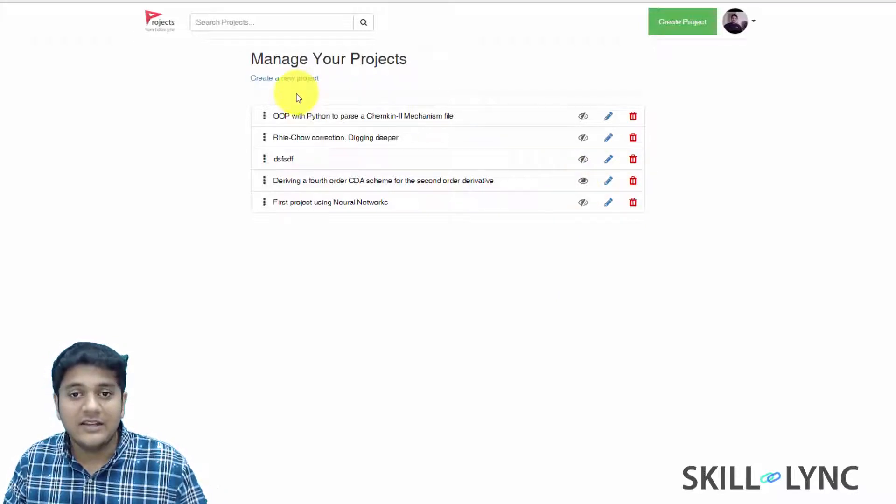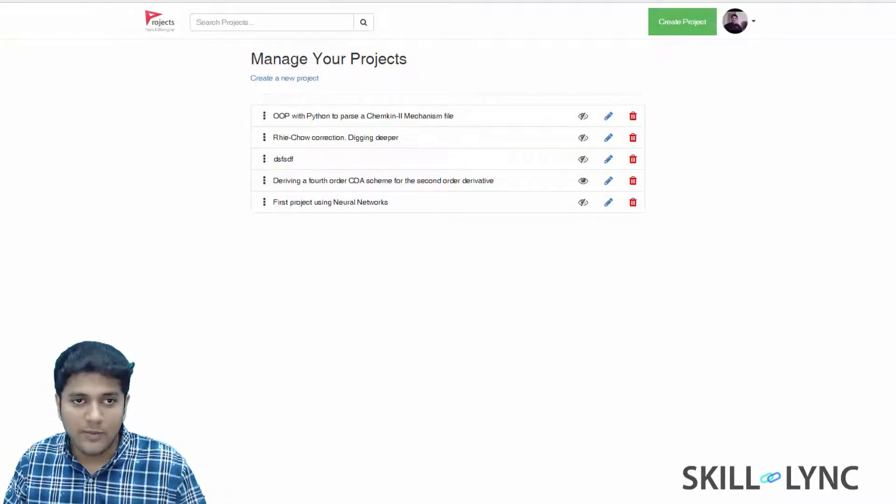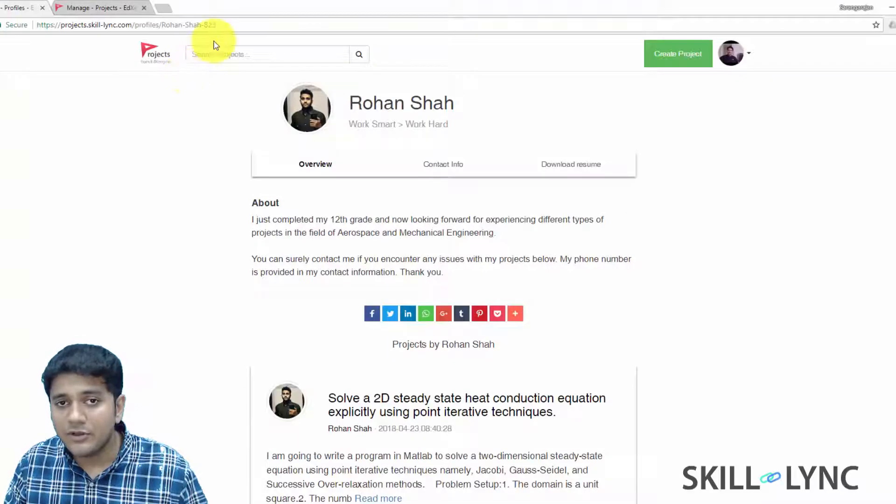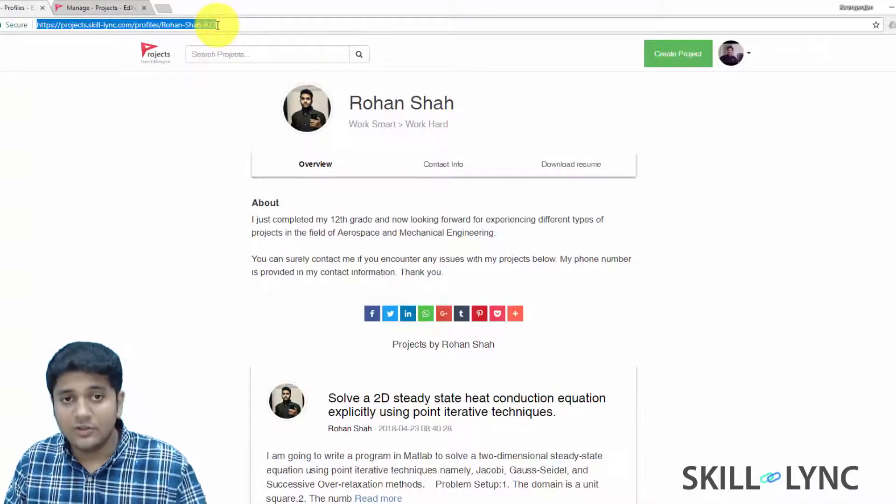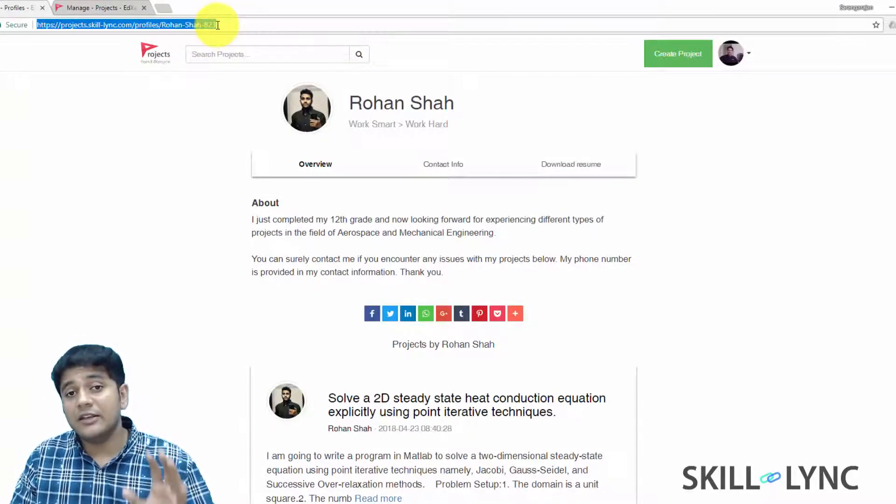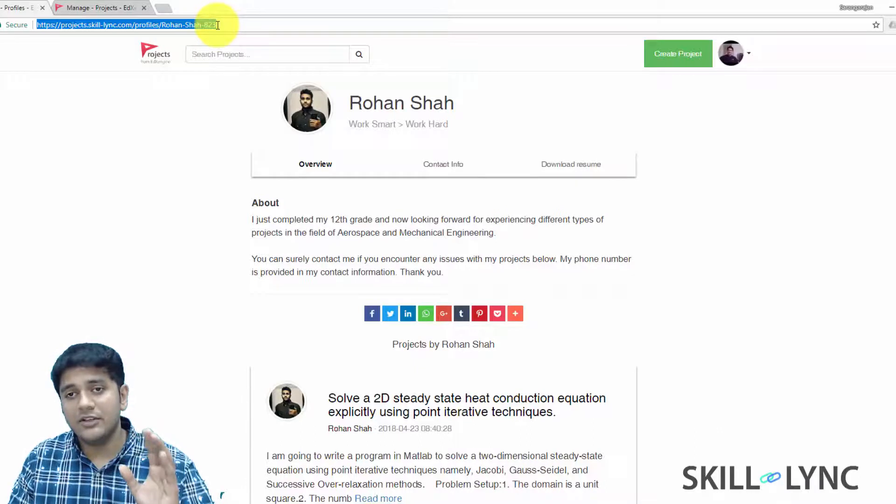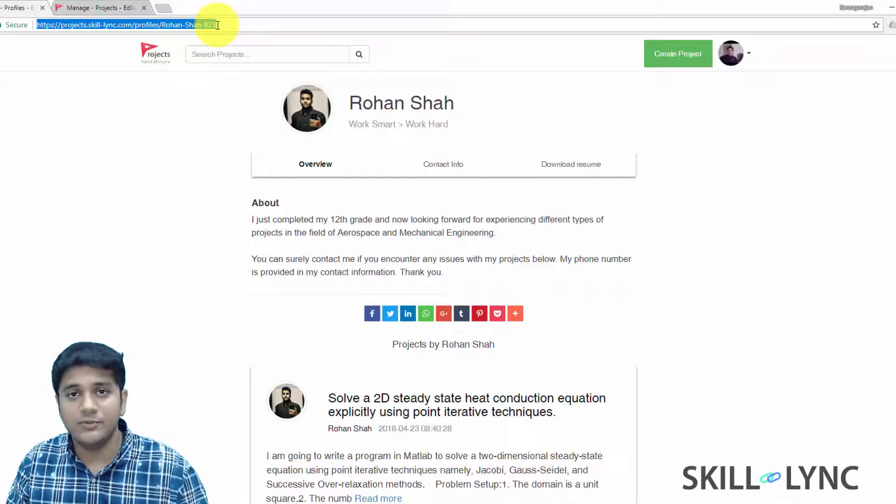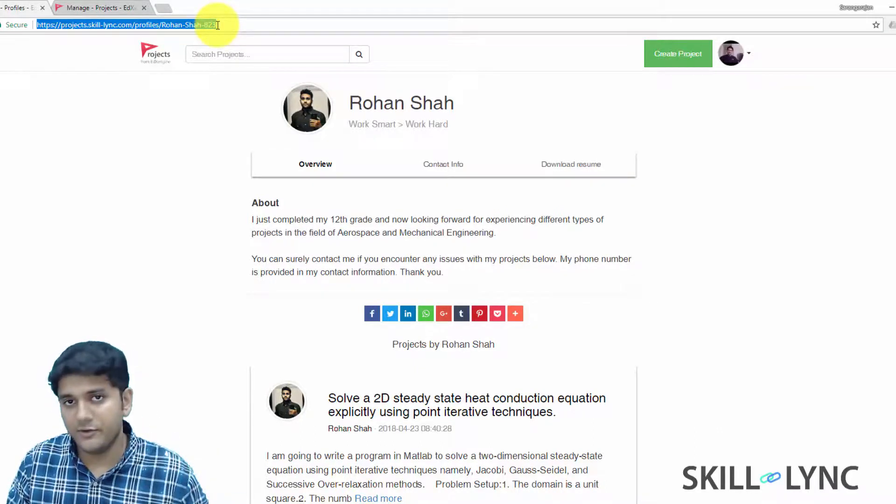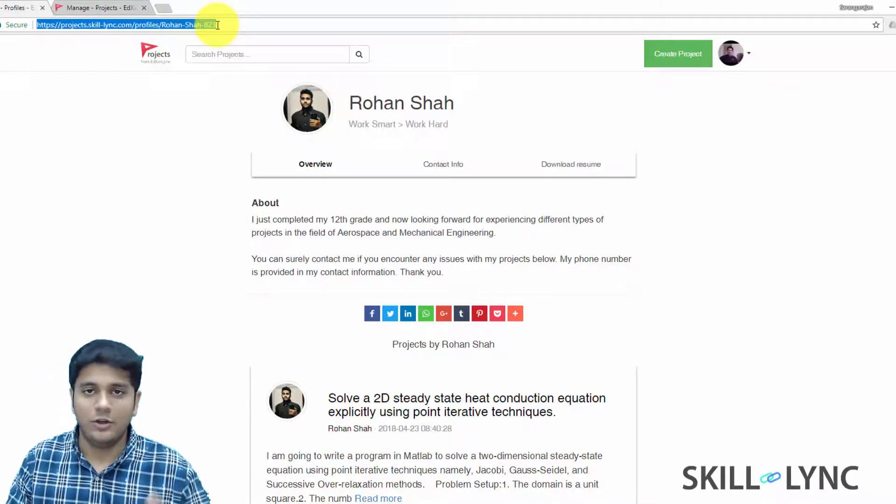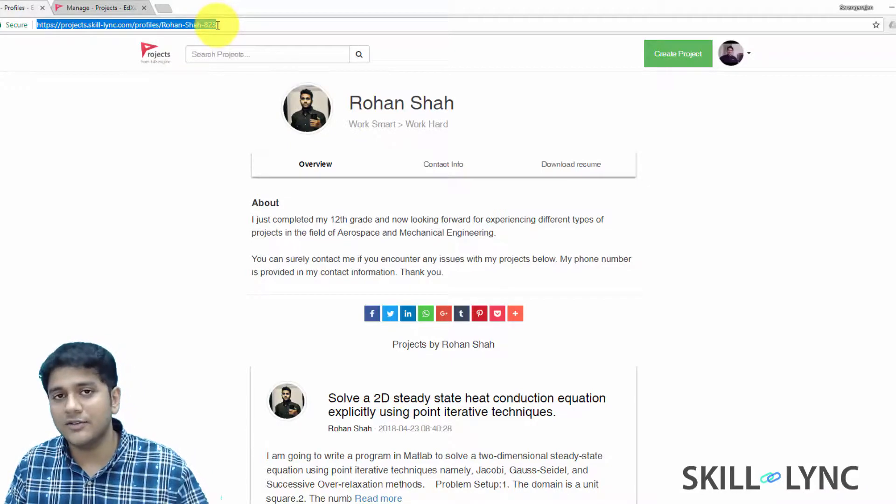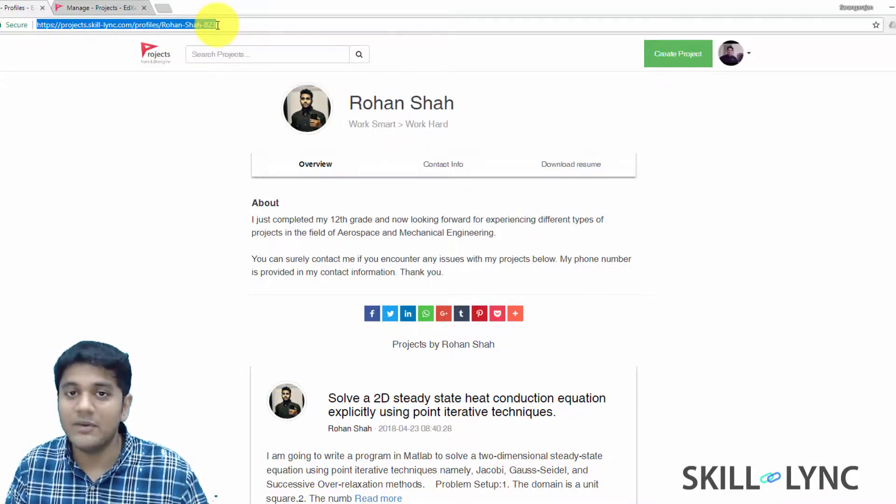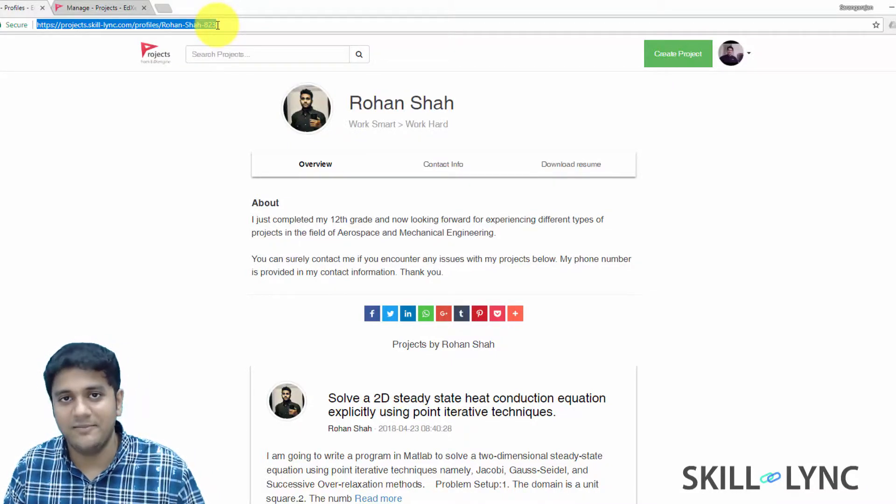And finally, the best part is if I go back, I'm going to get this particular link. So this link is for Rohan. So Rohan can basically share this with professors in the US or with potential recruiters to unlock new opportunities. I hope you guys also do the same and get benefited. Thank you so much. Bye.